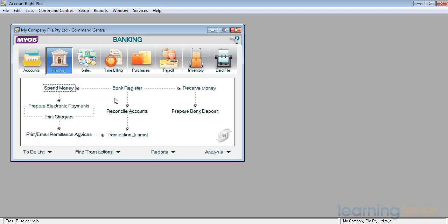I can also print cheques and rather than just print cheques I can also print a remittance advice. And I can also print or email those remittance advices once they've gone. And I've also got the ability to look at a transaction journal.